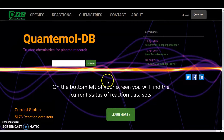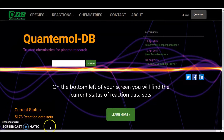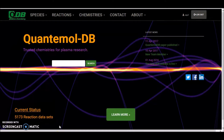On the bottom left hand side of your screen is the current status. At the time of recording this video, 5173 reaction data sets are available on the database.